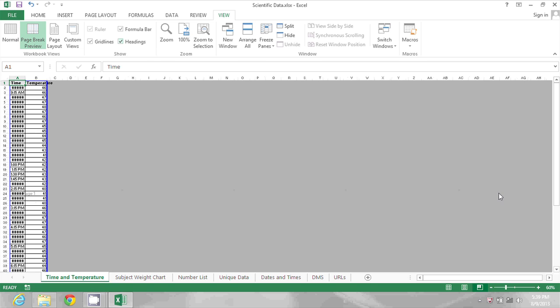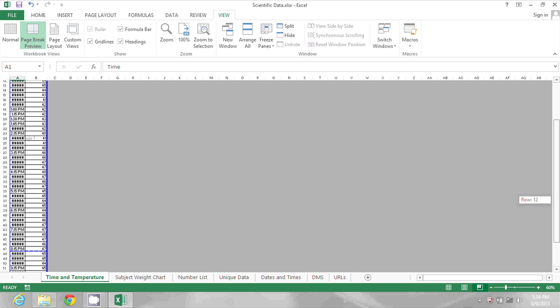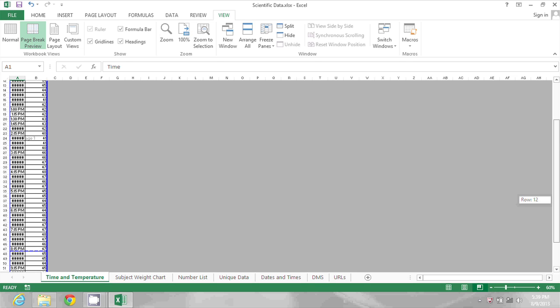Here I will see where my page breaks are appearing and I can actually click and drag to move them around.